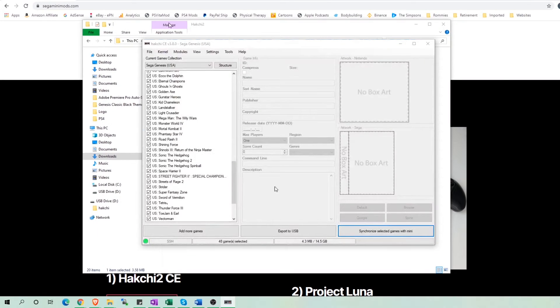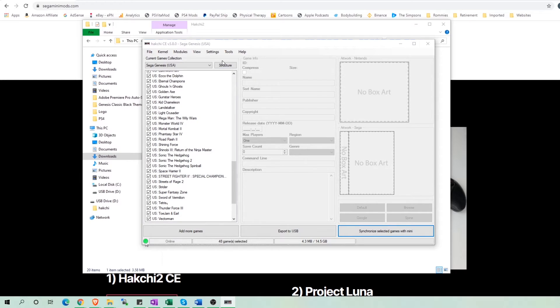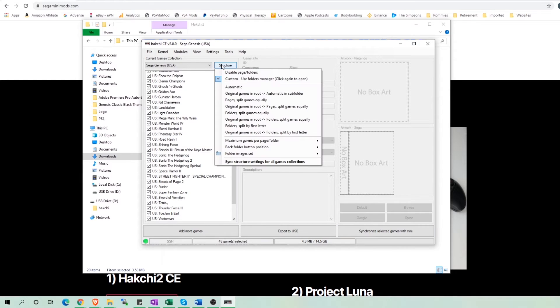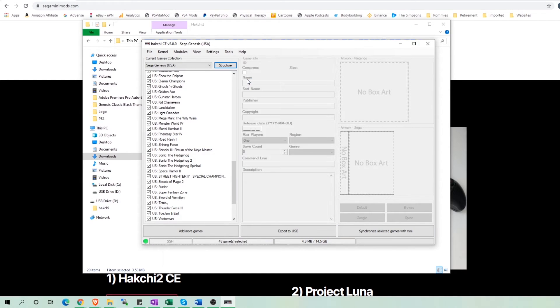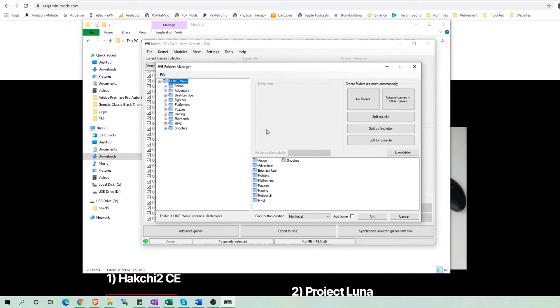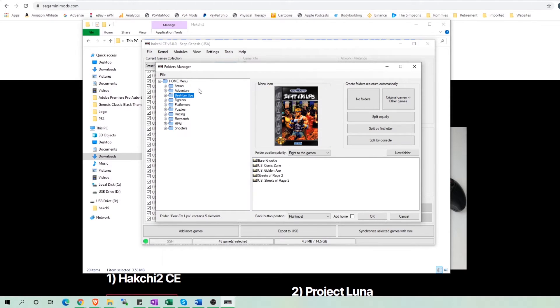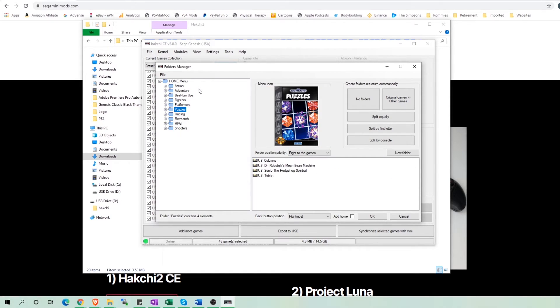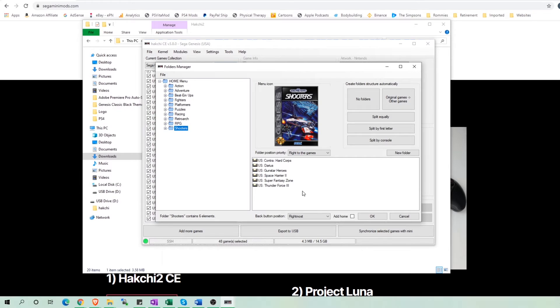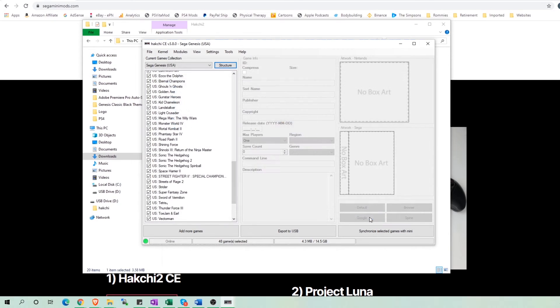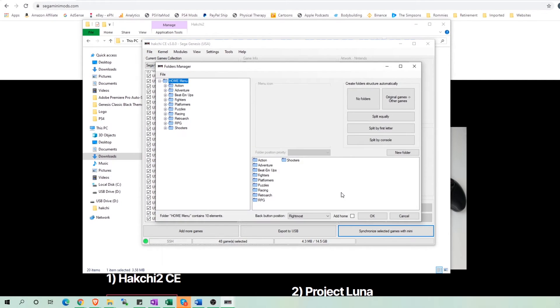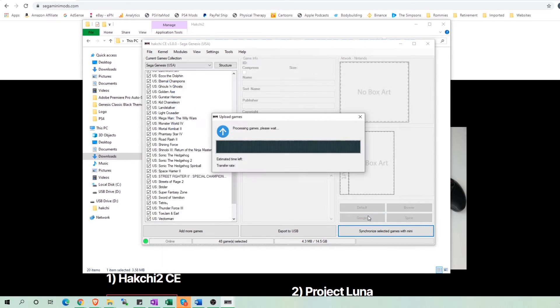But I did skip ahead and did all the tedious work. So this is what it will look like in Hachi after you finish sorting all the games. It took quite a bit of time to put all my games where I wanted. This time I left my USB in the Sega Mini and just connected my Sega Mini to the PC.